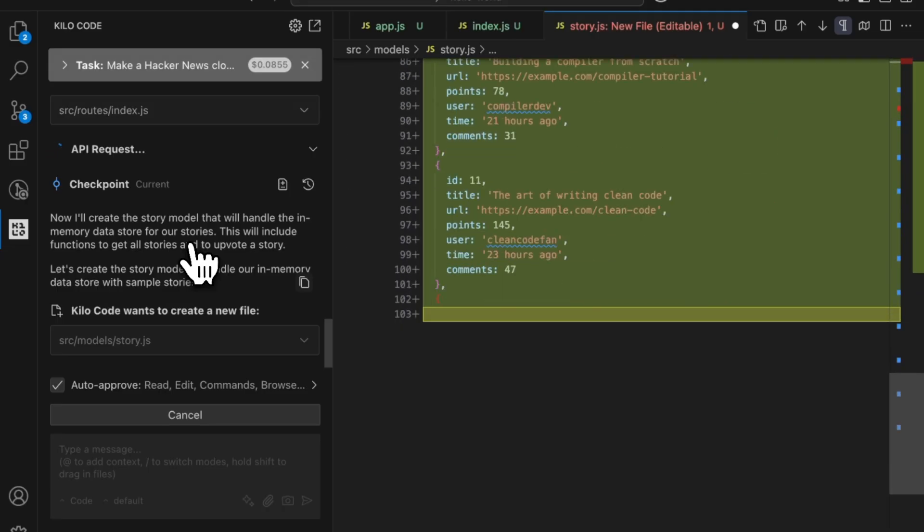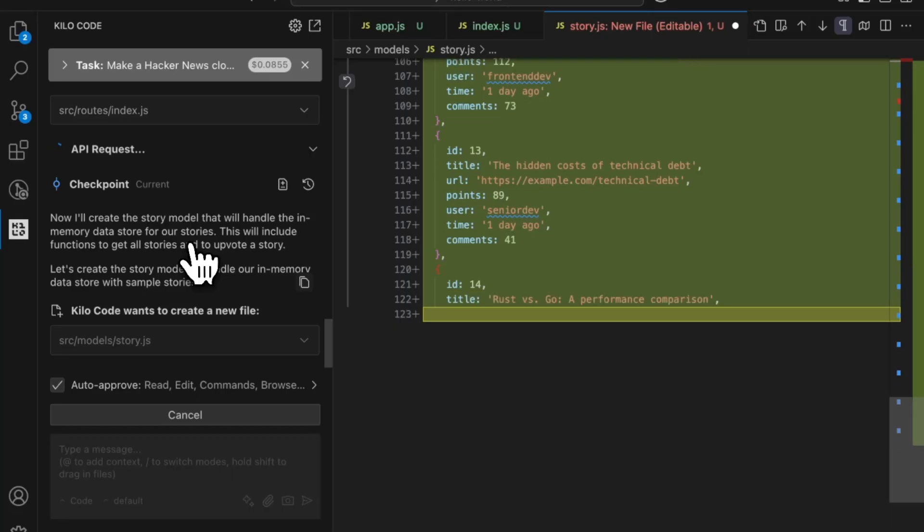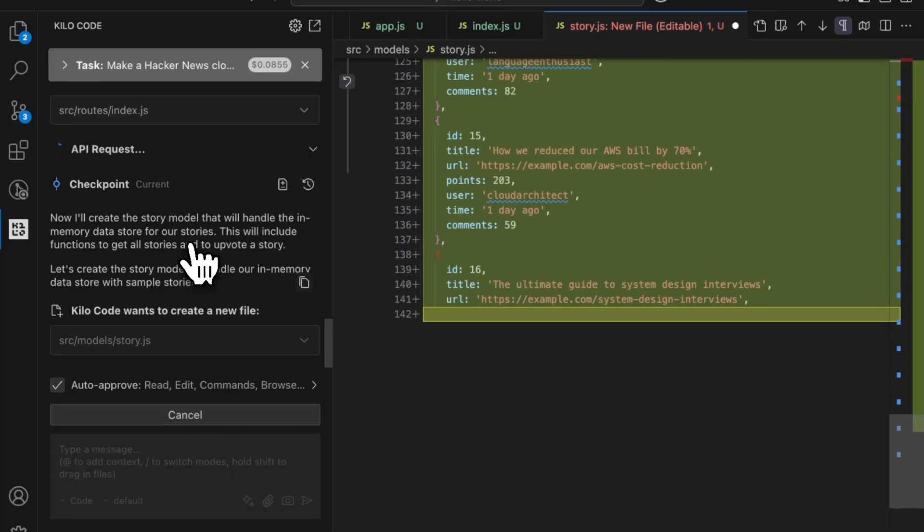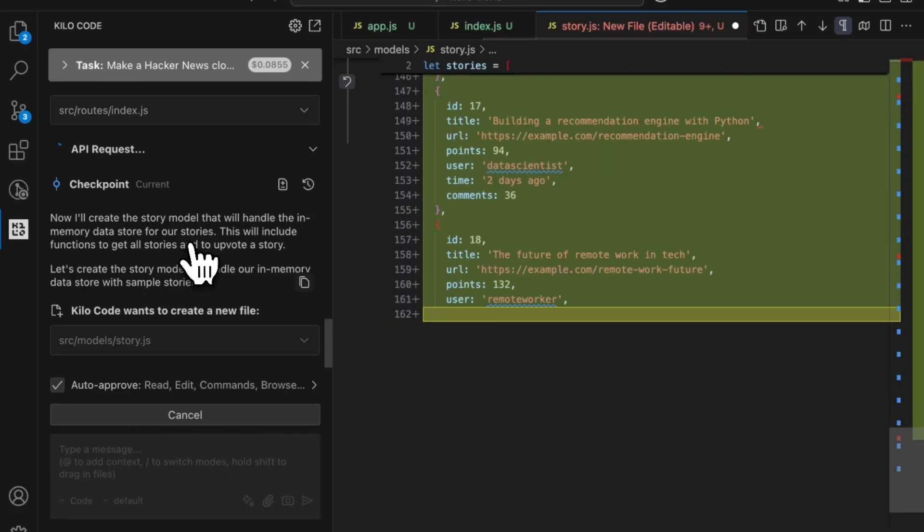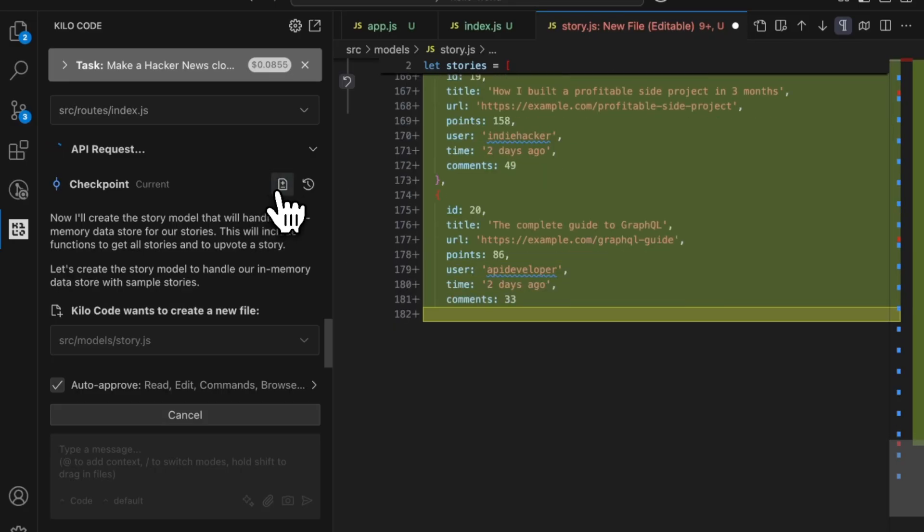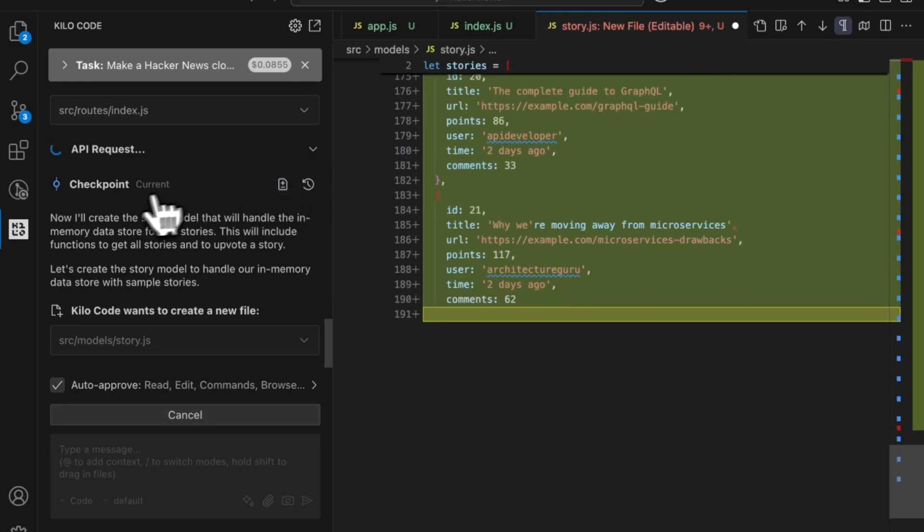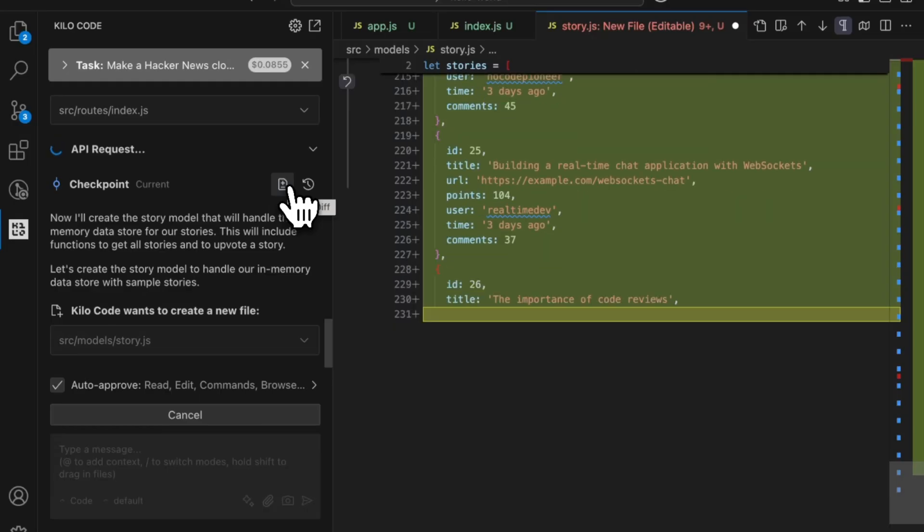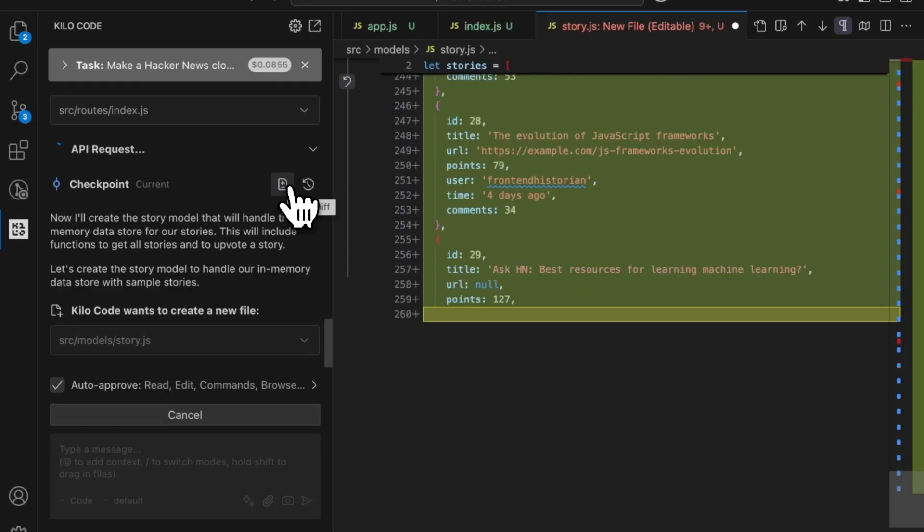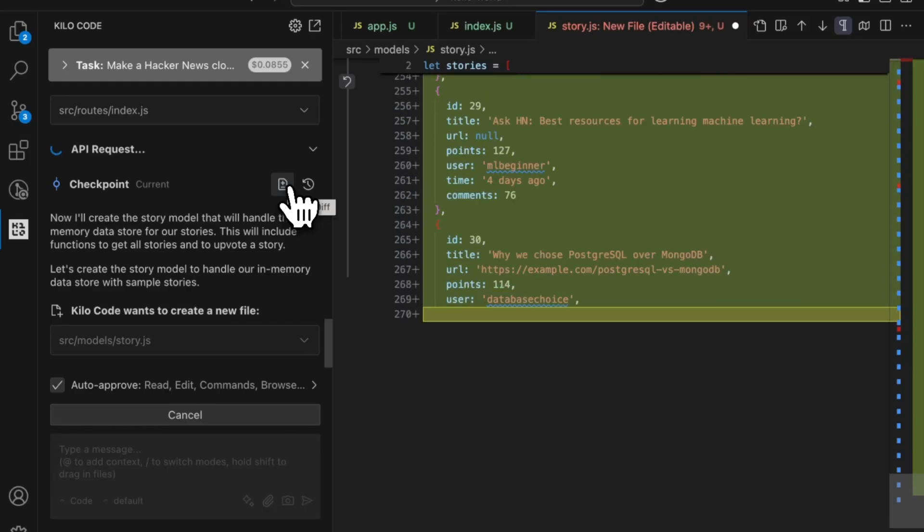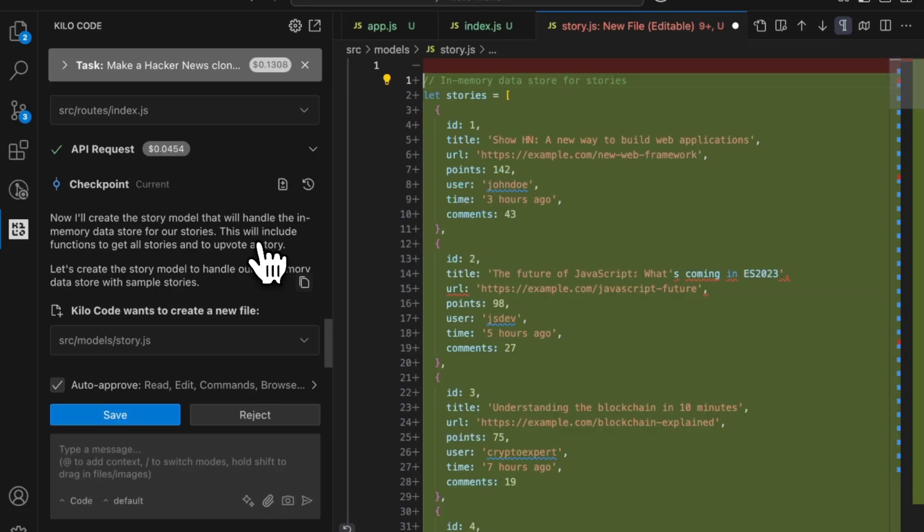So it's going ahead, it's coding something up for us and we'll be able to see that soon. And you can click on each step, each checkpoint to see the diff up until that point in time. Or you can just enjoy watching it code along and create some amazing things for us.